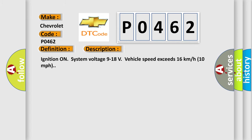Ignition on, system voltage 9 to 18 volts, vehicle speed exceeds 16 kilometers per hour, 10 miles per hour.